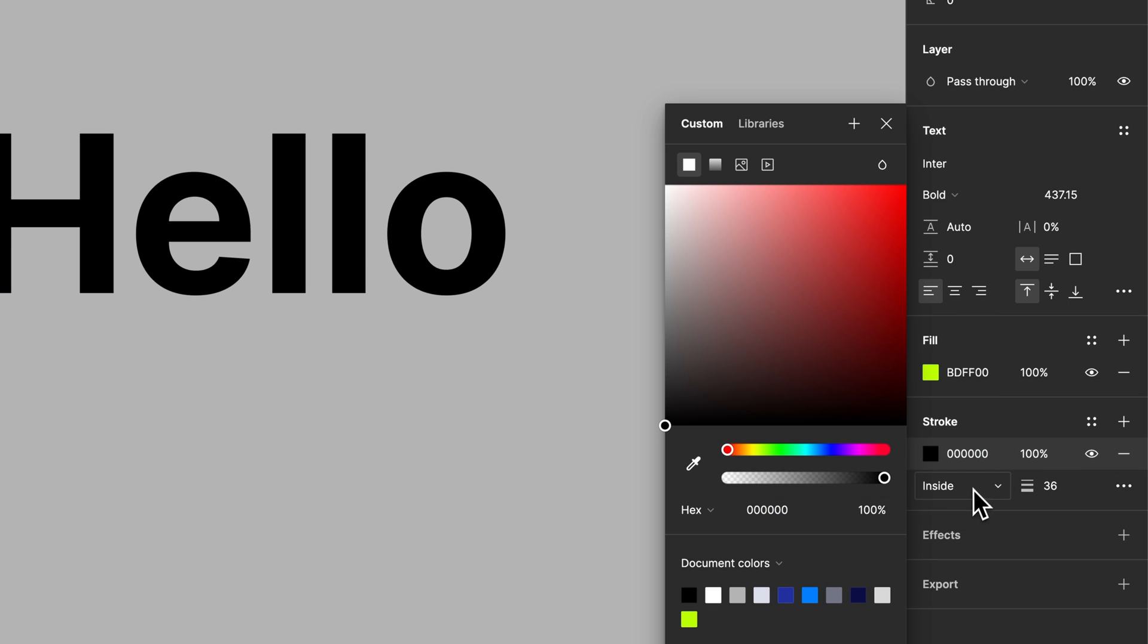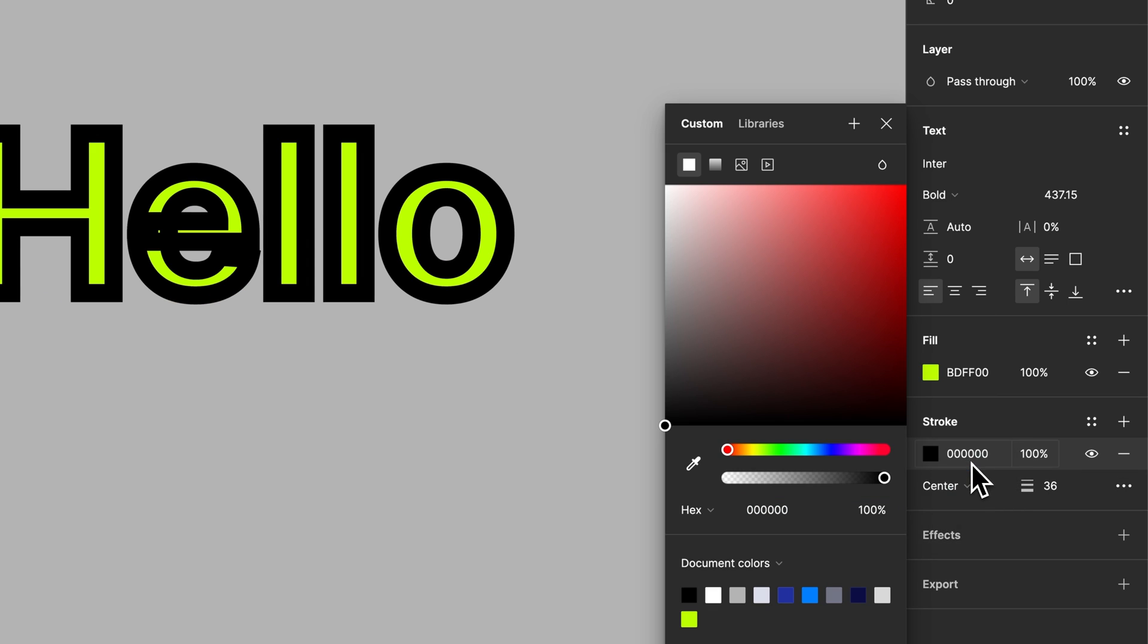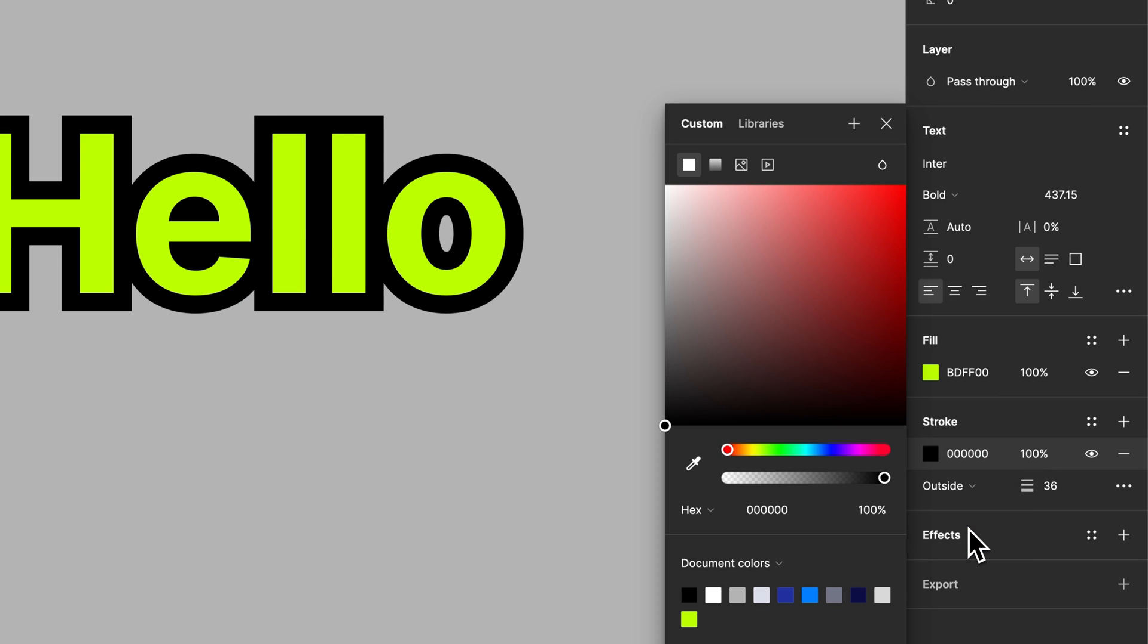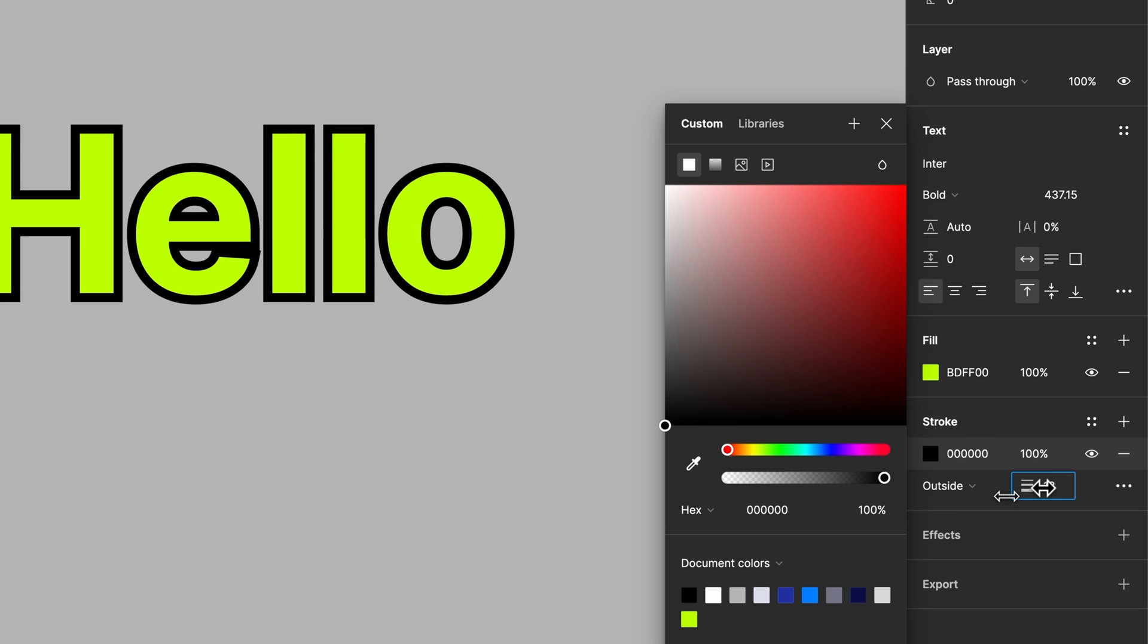We could make it the inside or the center of the text, but more than likely, the outside is going to look the best.